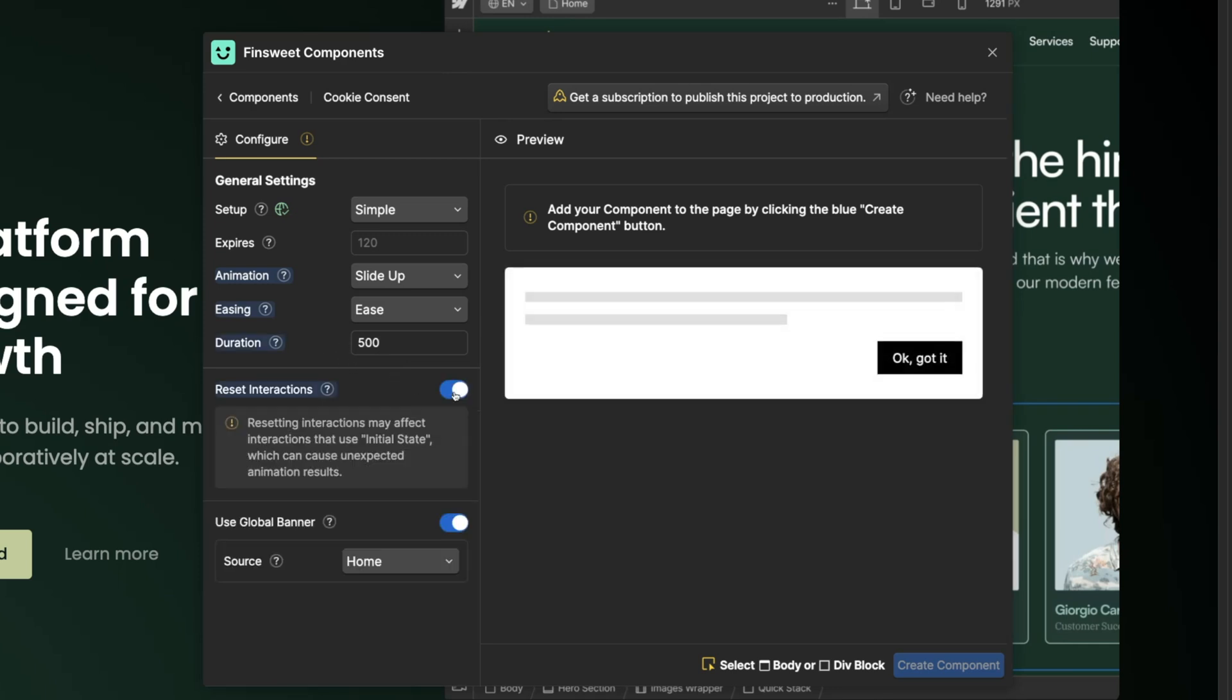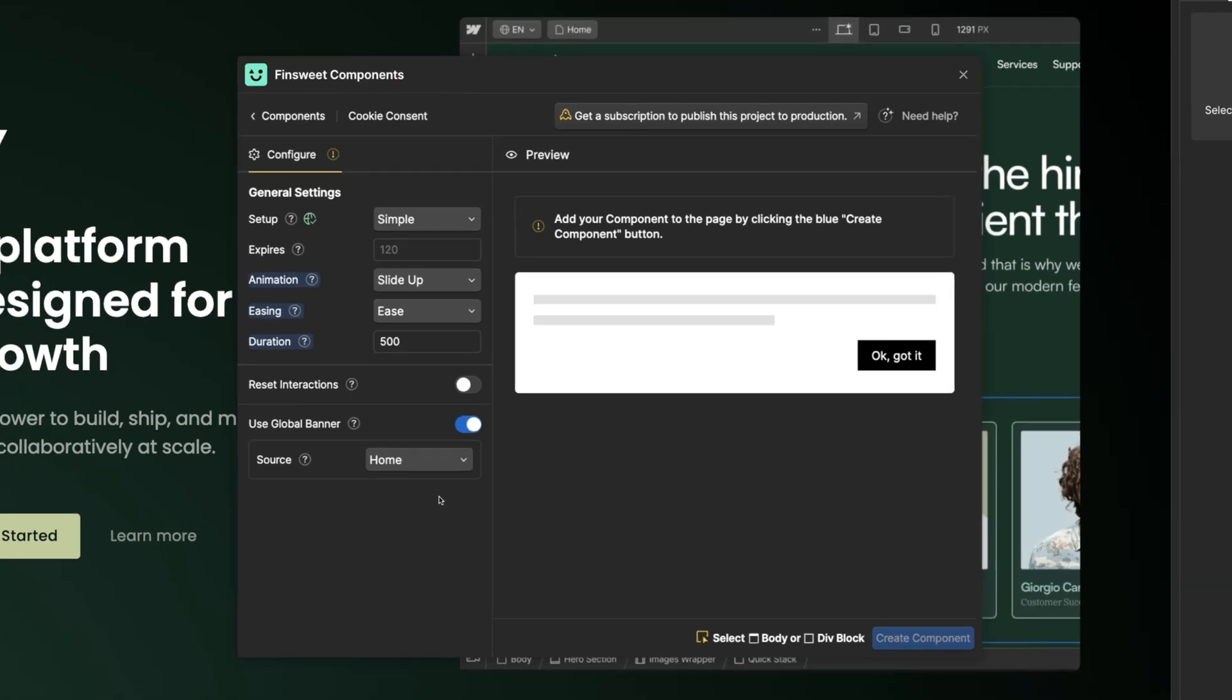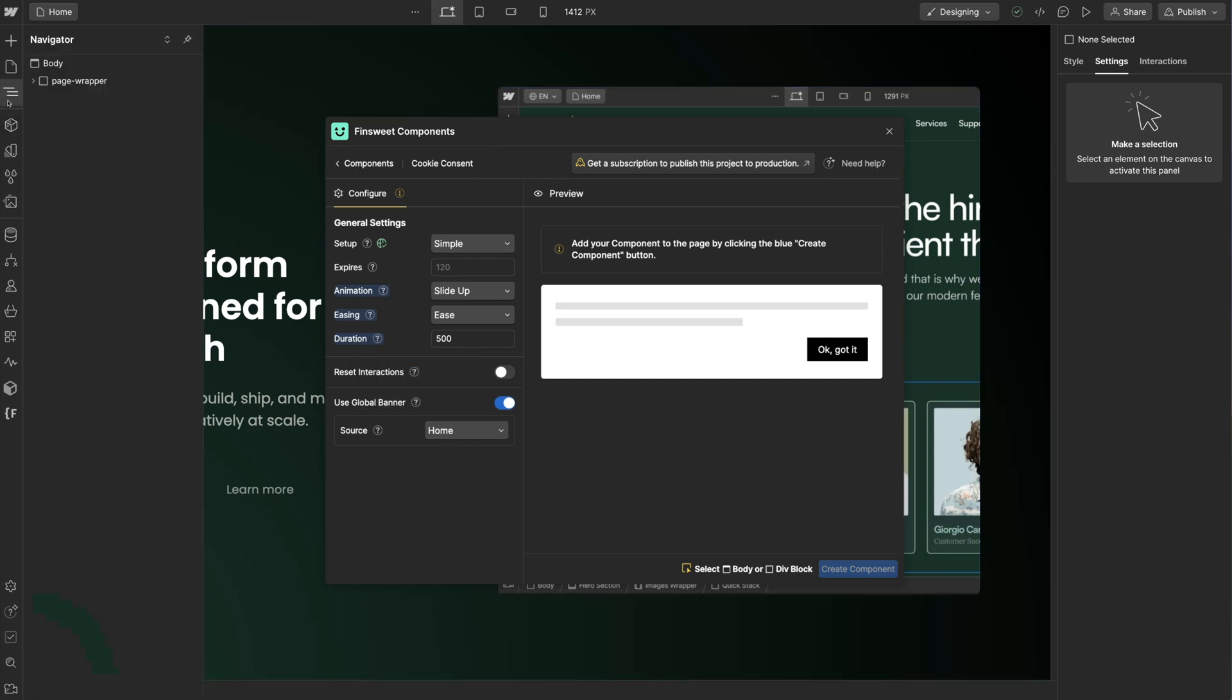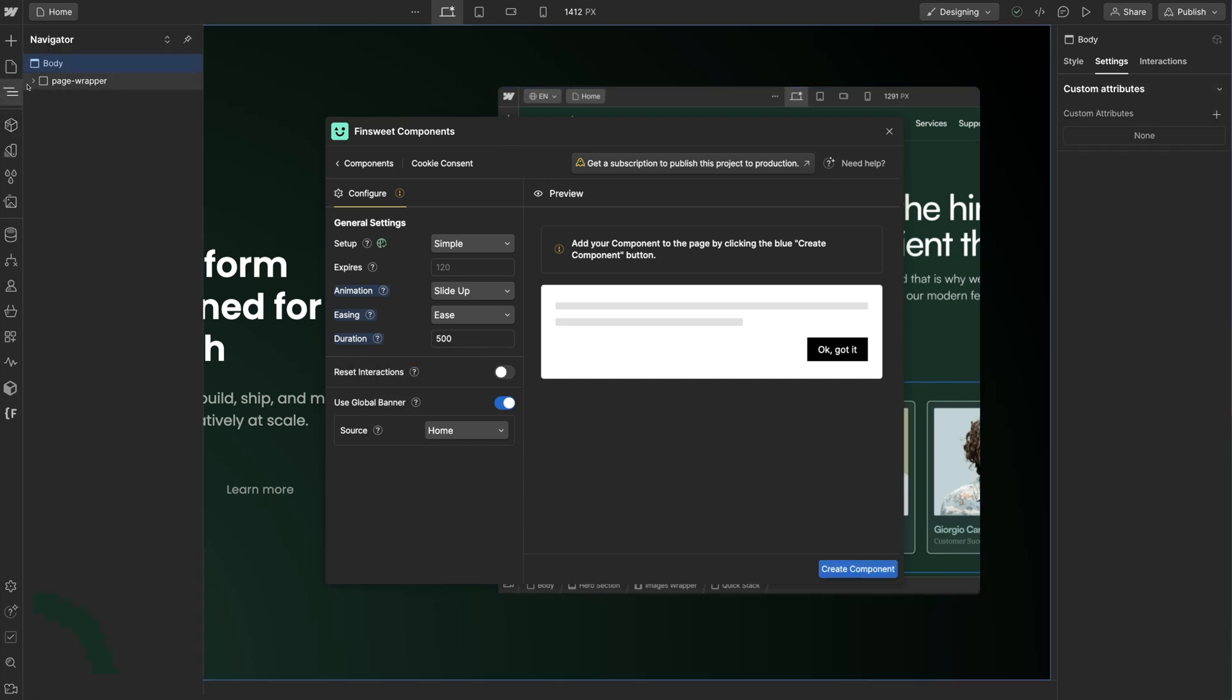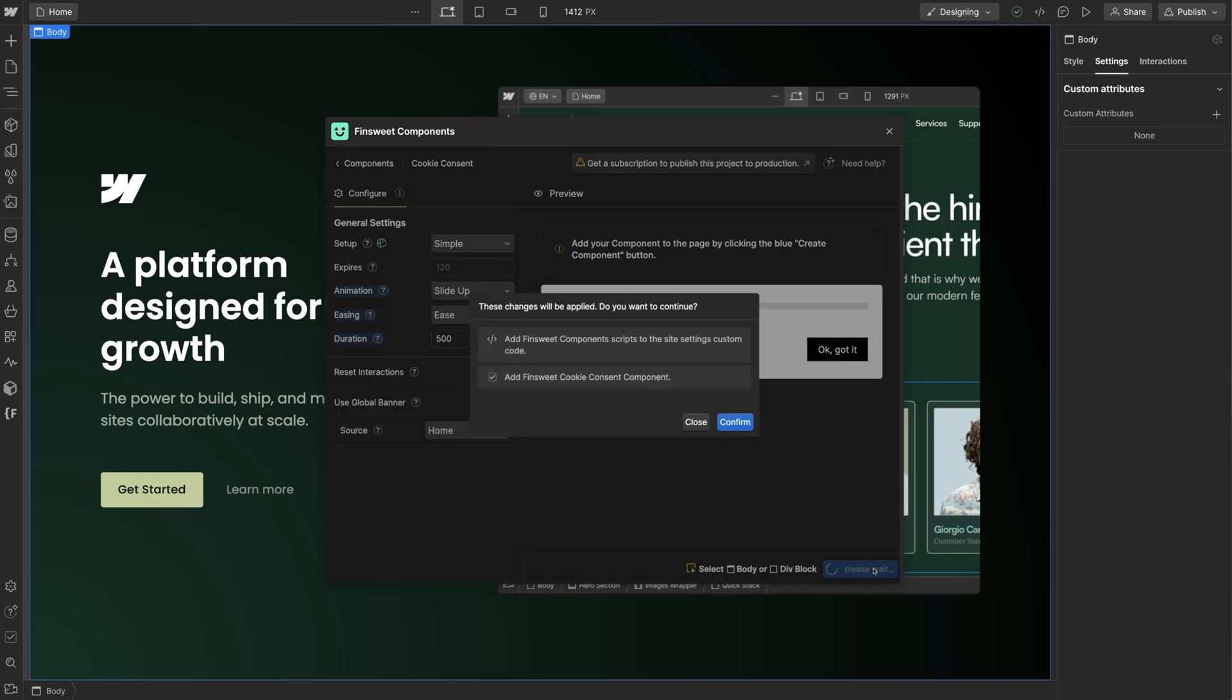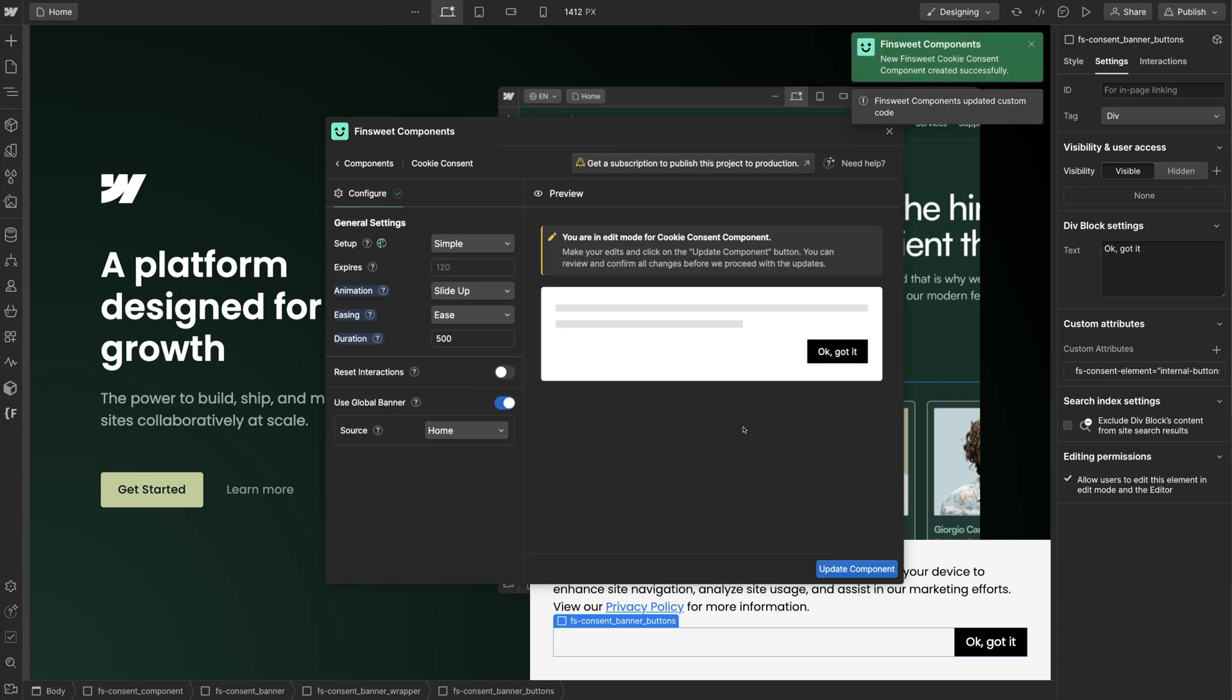Reset interactions is only needed if you add Webflow interactions to your components. I'll keep global banner on and this allows us to only have one consent component on the home page of the project. This one cookie consent component will then be loaded on every page of the project on the published site. Let's select the body or a div block in Webflow Designer, then click on create component. I'll confirm and there it is.